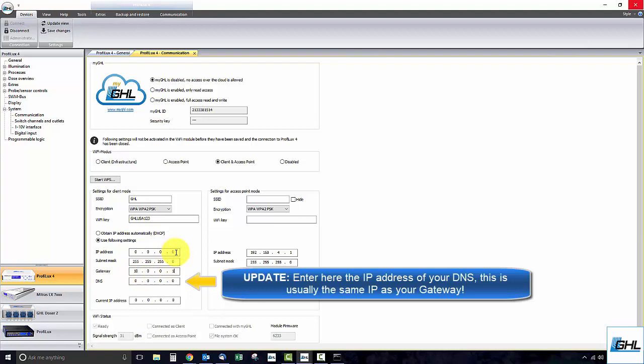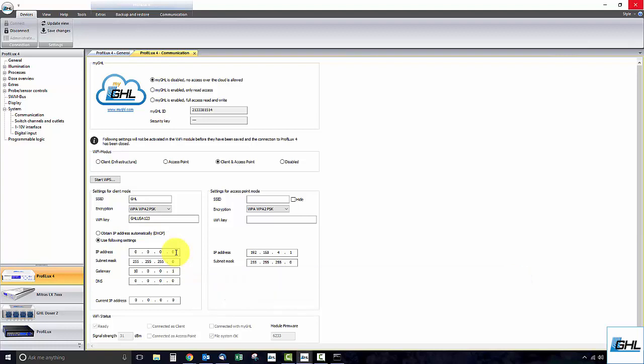If you don't know this range, log into your router settings and get the information from there. Make sure that you don't assign a number which has already been assigned to another device. Otherwise, you will not be able to wirelessly connect to your P4.